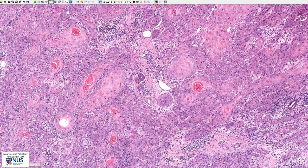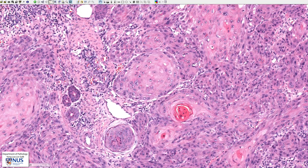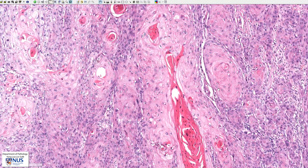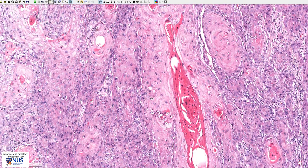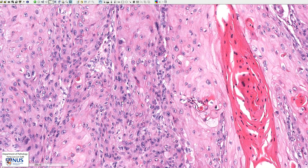The cells themselves show some degree of nuclear pleomorphism, with enlarged nuclei with prominent nucleoli, as well as some nuclei that are not so large and with less prominent nucleoli. We can appreciate this pleomorphism as we move around, with some large nuclei and other nuclei that are smaller.